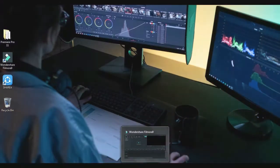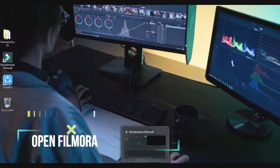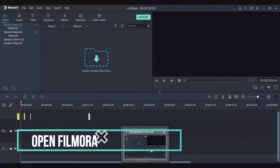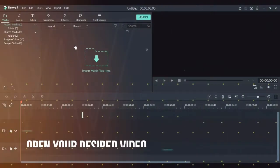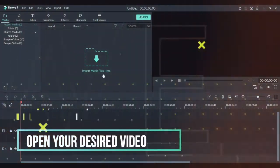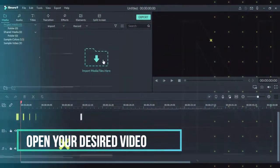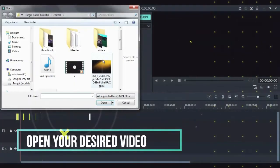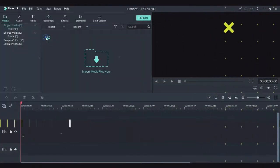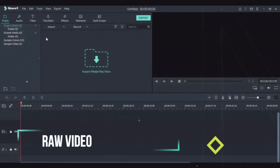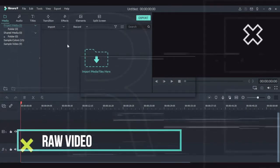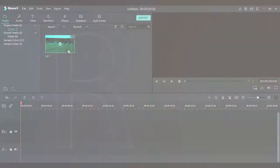Let's start. The first step is to open Filmora. Then open your desired video by opening a raw video and add this to the timeline.